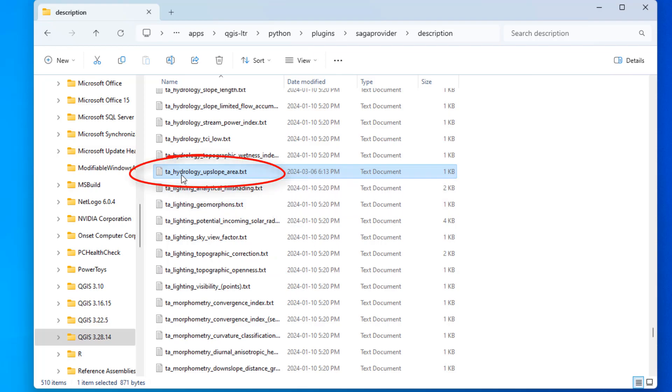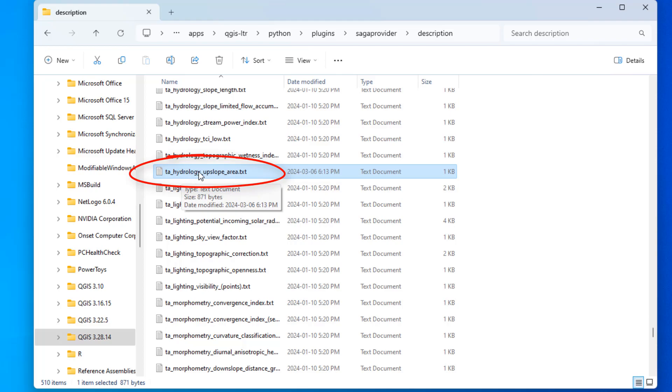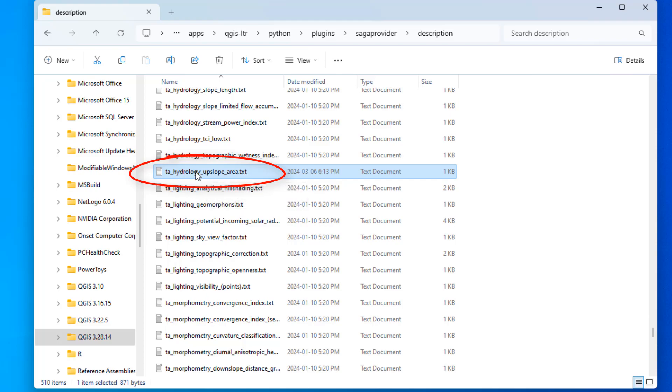It's called TA hydrology upslope area, and it's this upslope area tool that's given us the problem. And so again, if you have a different version, maybe this file is in a slightly different folder, you know, just take this name and do a search for it, and it's got to be somewhere in your program files directory.